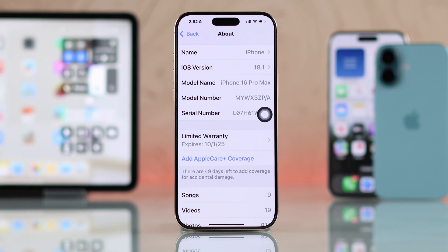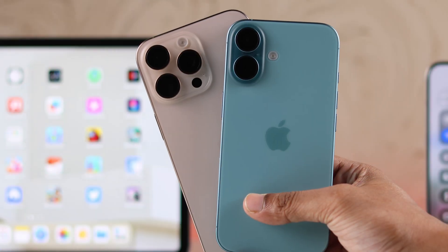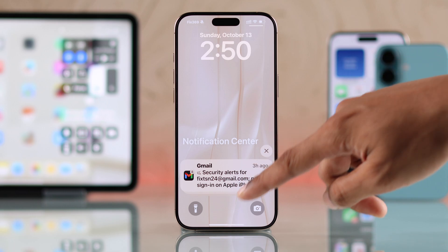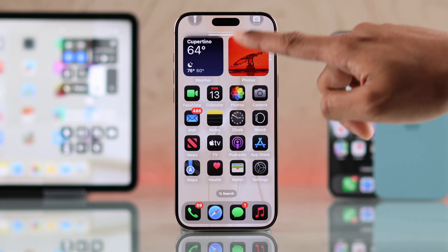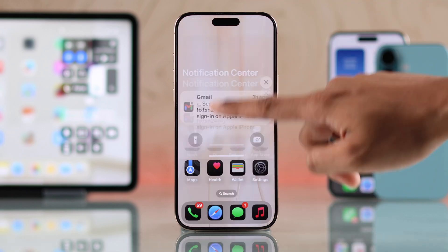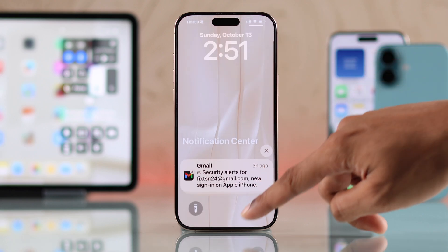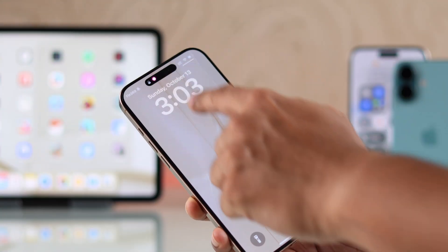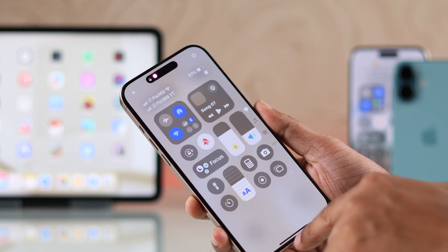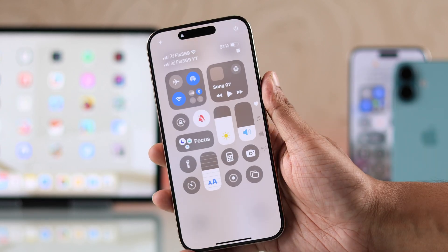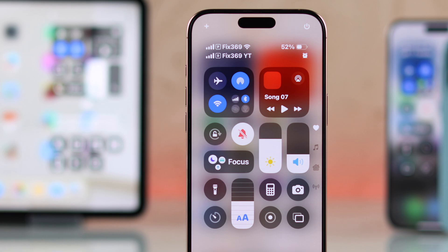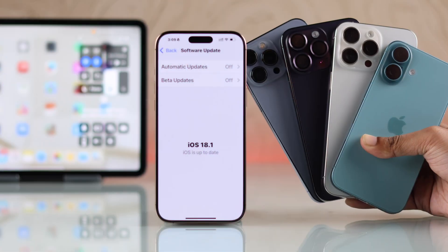While using your iPhone 16, 16 Pro, Max, or Plus, one of the most frequent things you do is access the Control Center, but sometimes it just doesn't work. You have to try again and again, but it still takes you to something else, which I myself face every day. That's why I'll show you how to open Control Center on your iPhone without swiping down on the screen, in two different ways that will work on any iPhone running iOS 18.